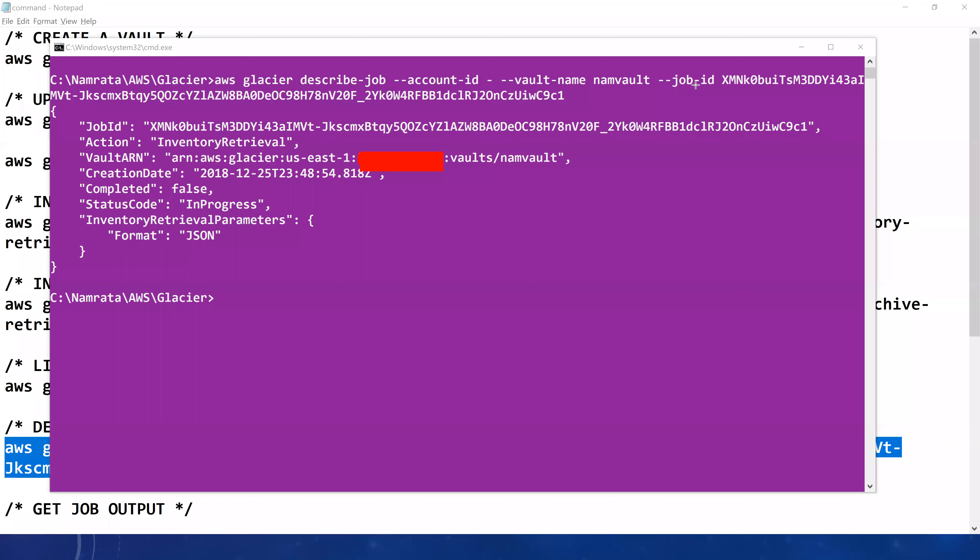As you see, our command has executed successfully. You can see the job ID, the action it's supposed to take, and the ARN, whether it's completed or not, the status code, and the format. Essentially, if you want to get the status of a job or know what a specific job does, you use the describe-job command. But if you want to know all the list of jobs running for a specific vault, just use the list-jobs function or command.